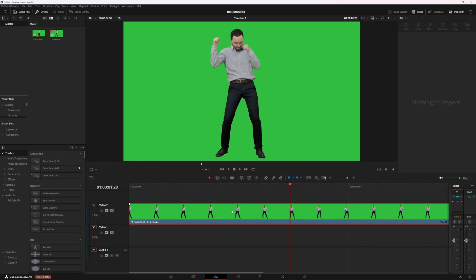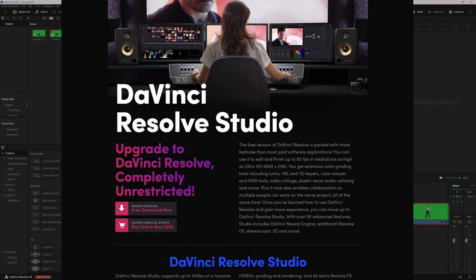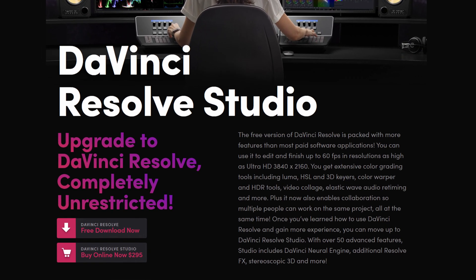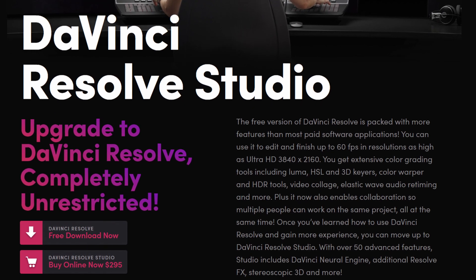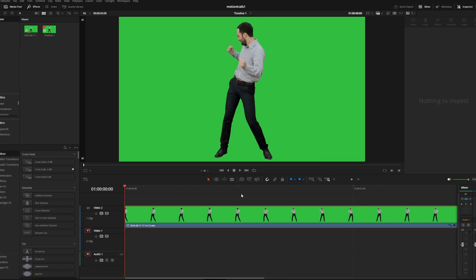The first step is removing the background of your footage. If you have DaVinci Resolve Studio you can just use magic mask but for this example we're going to use a green screen video.